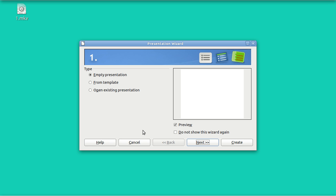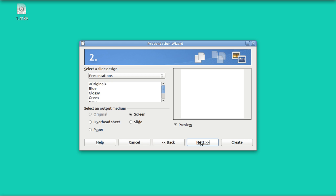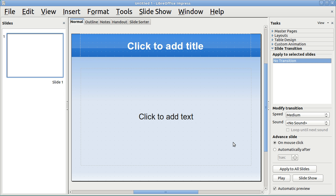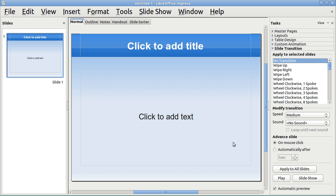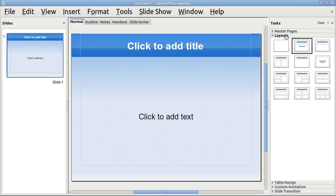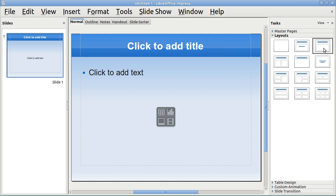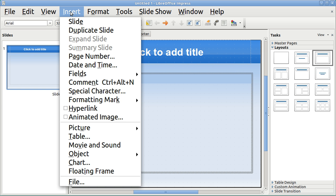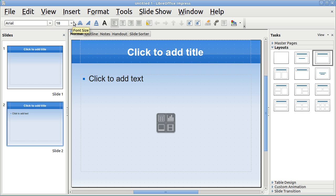I'm going to open up a new presentation here very simply. I'll pick blue and I'm not going to embellish it in any way, and I'm going to create this empty presentation. On layouts in tasks, I will pick something simple here. This is going to be slide 1, and then I'm going to insert slide 2.